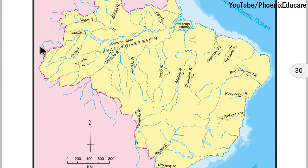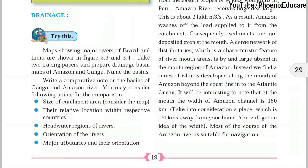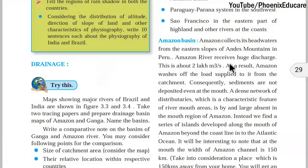Amazon river is one of the biggest and largest rivers in the world. Near Peru there is the Andes mountain, and the headwater of the river is on its eastern slopes. The Amazon river carries a used discharge of water, sand, and sediments — about 2 lakh cubic meters.